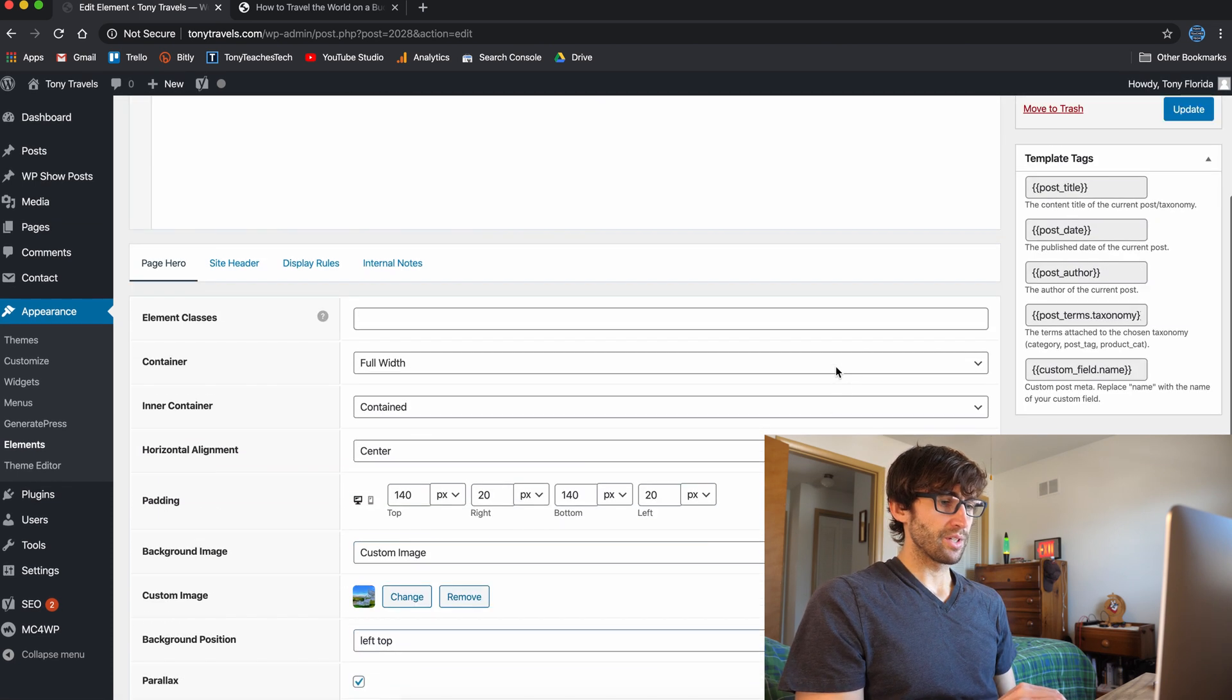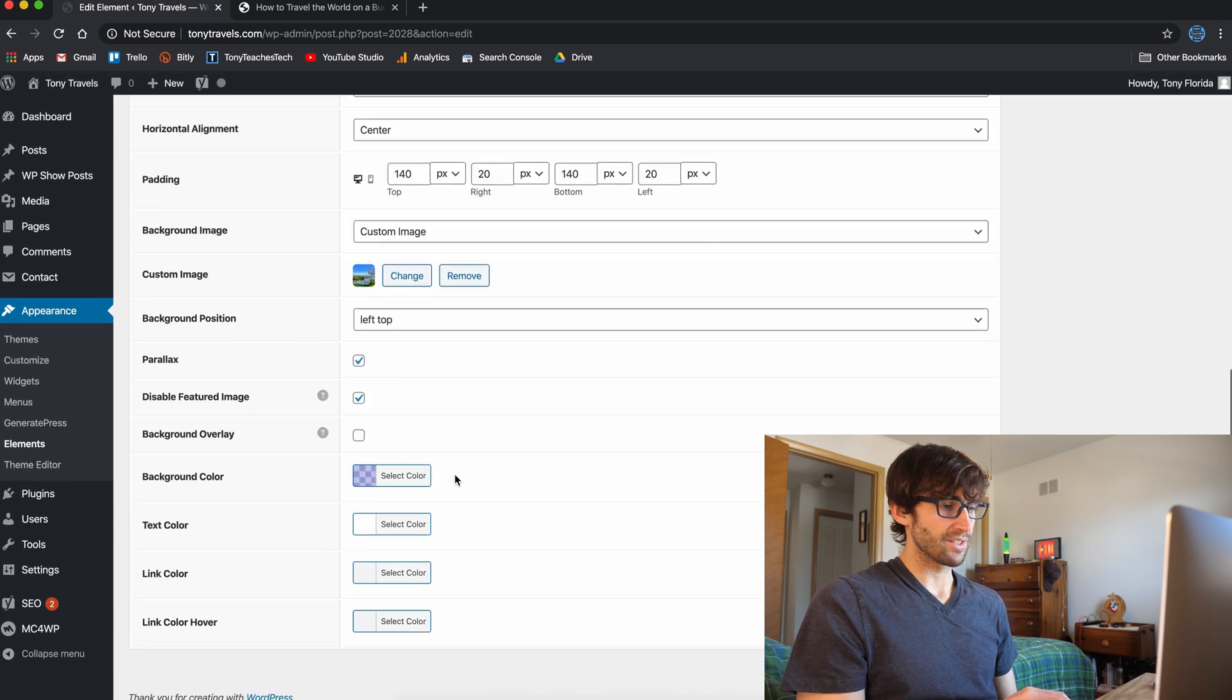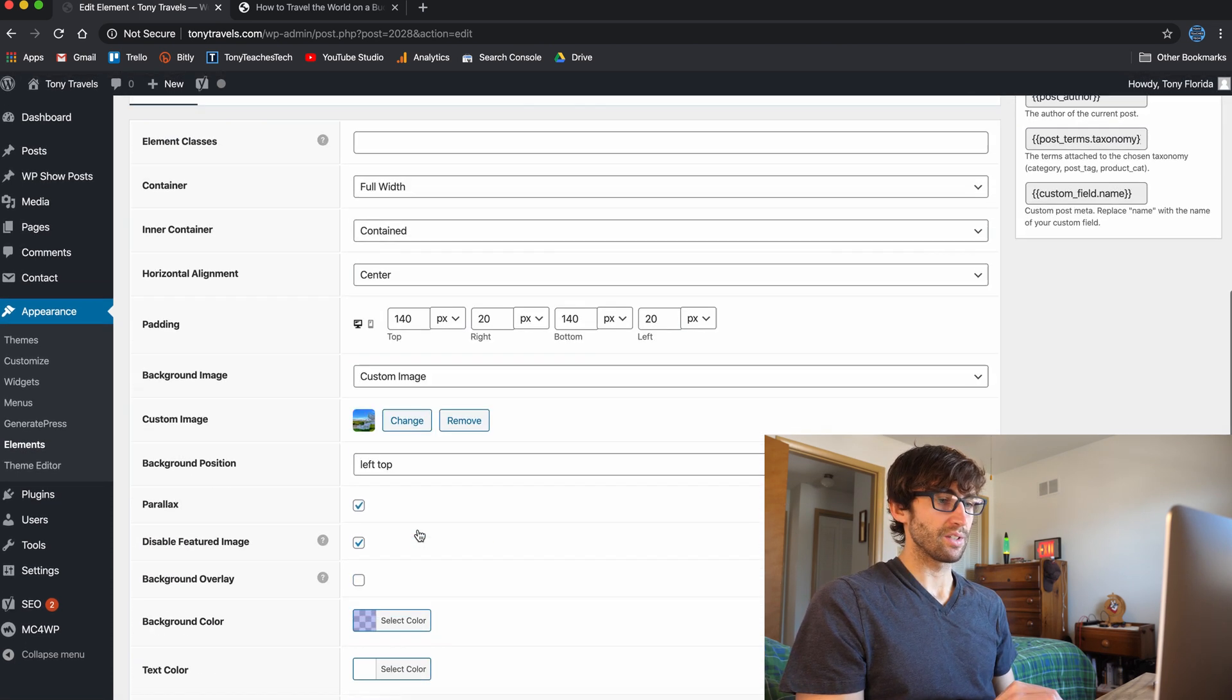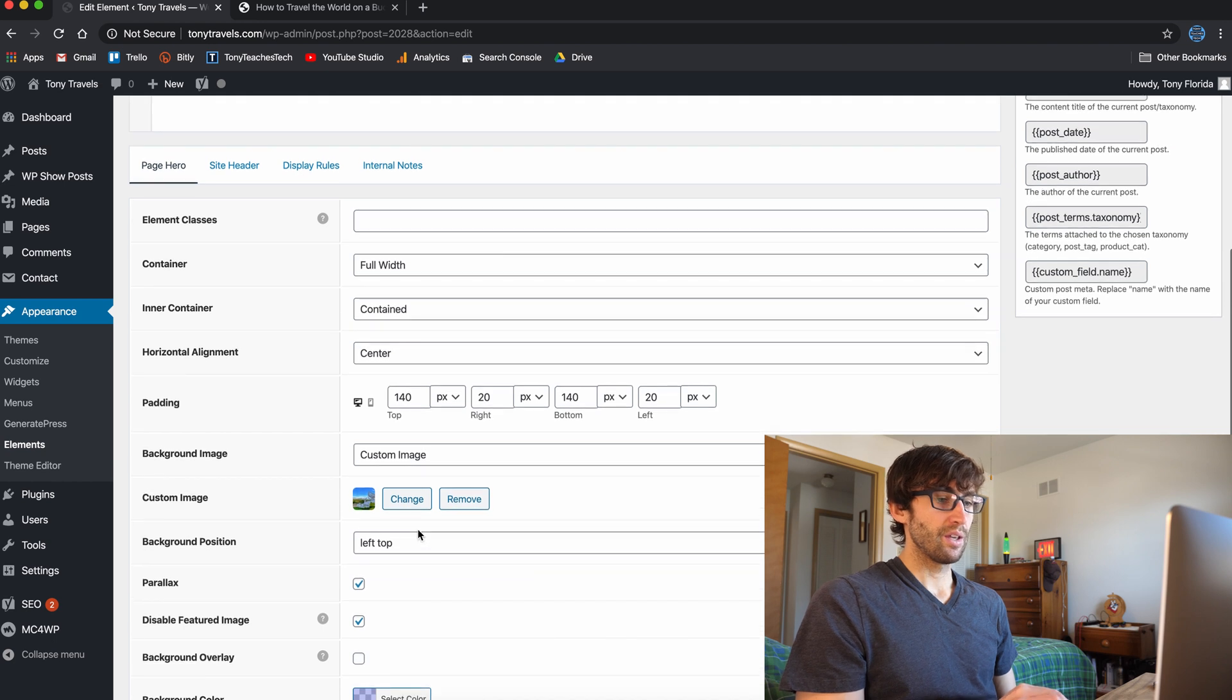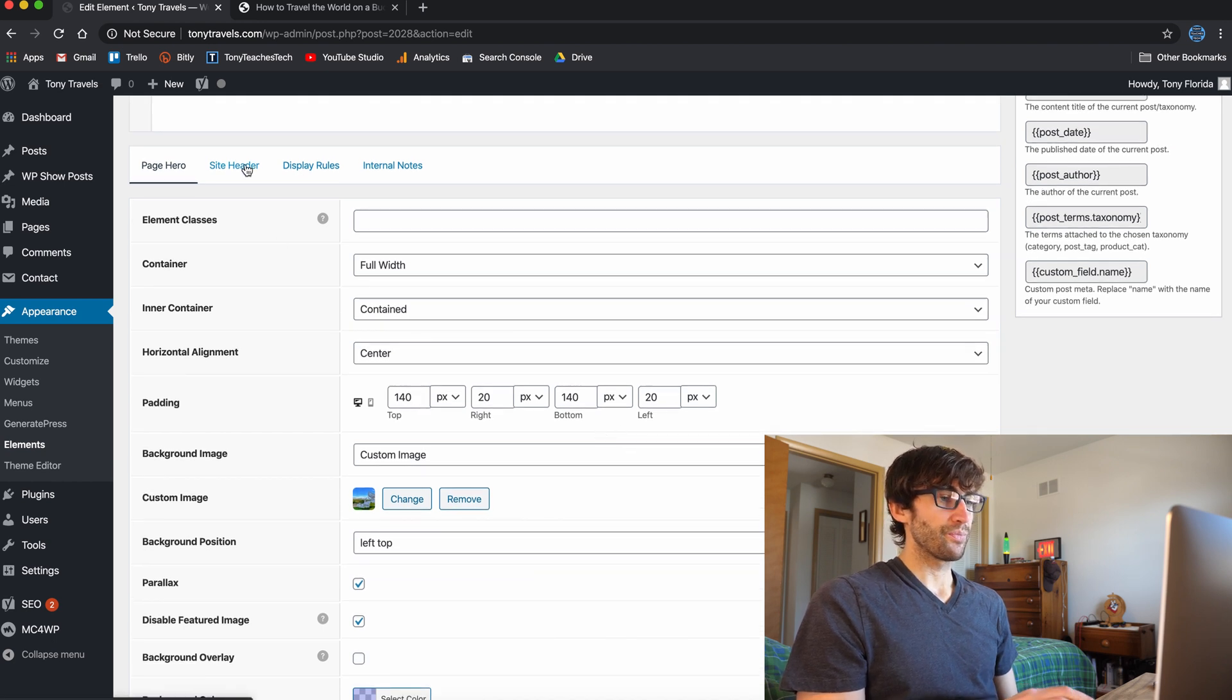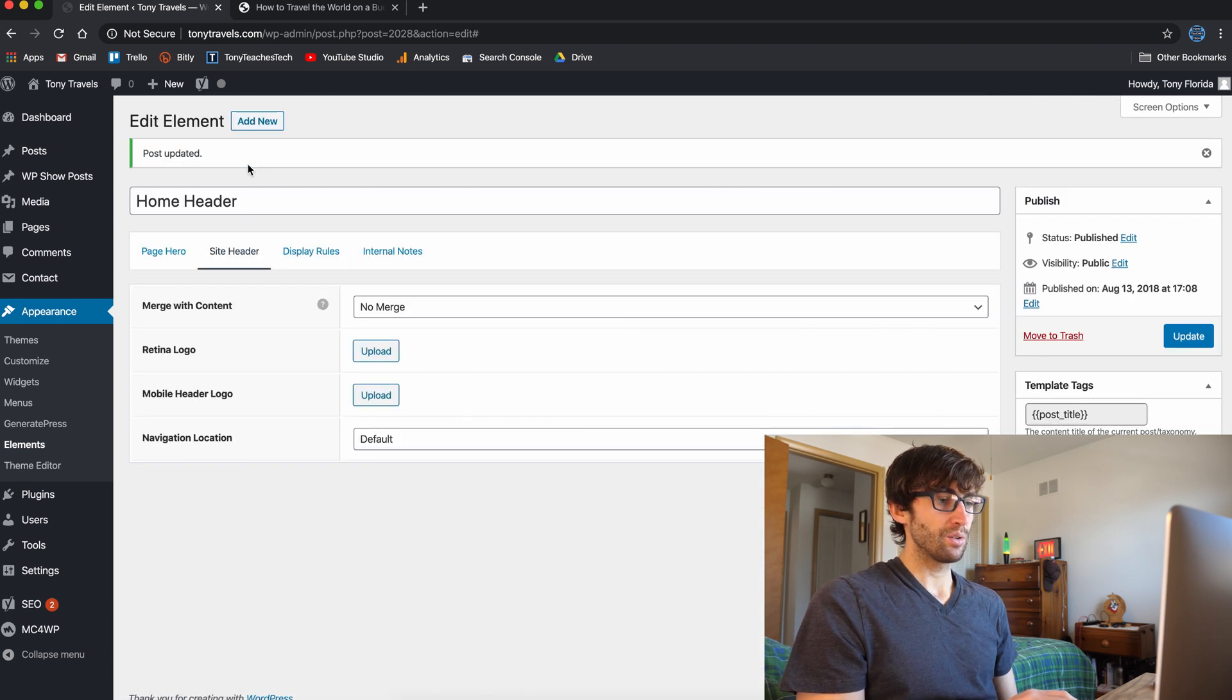Let's see what else. You could change the text color, link colors, all that stuff. It's very customizable, the padding and all that stuff. The site header, we didn't change anything in there.